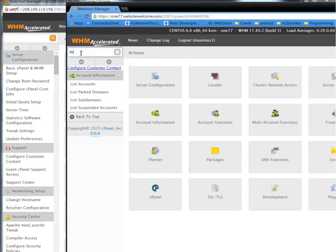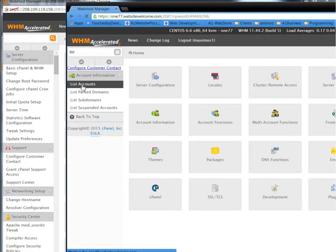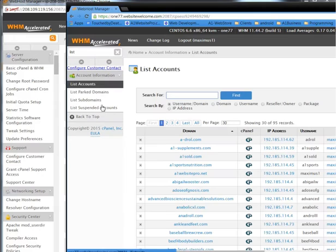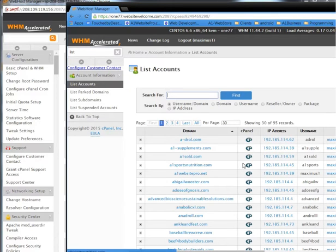We're going to go to List Accounts and I'm going to show you the account that I am going to transfer over. It's this particular account here — AA1 Sports Nutrition. I have the IP address, username, and I know the password.